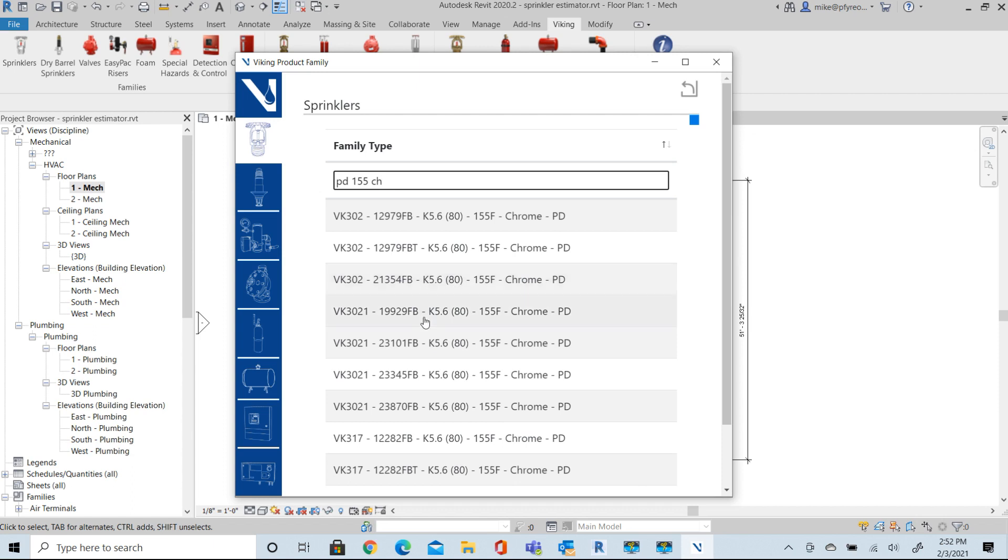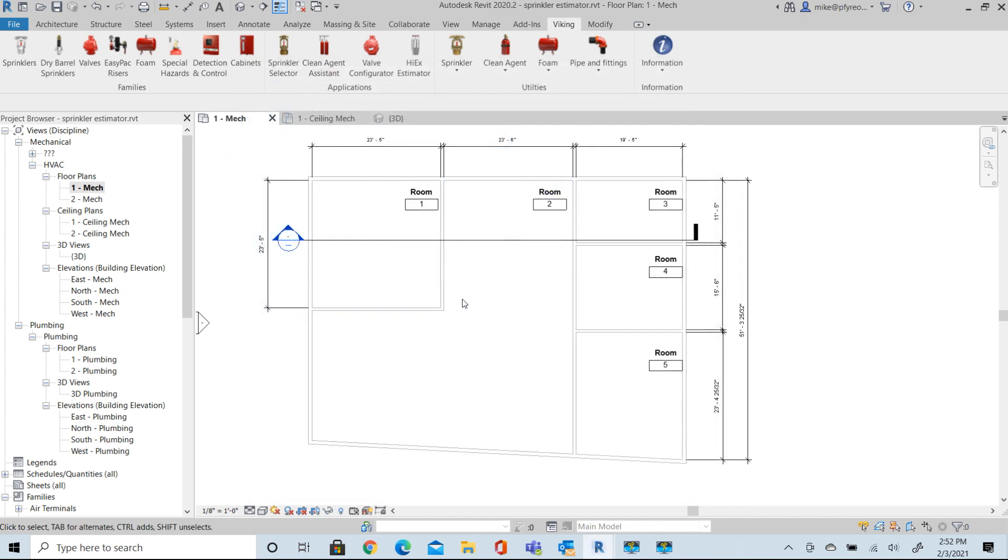Let's look at the VK 3021. It's a half inch head, 155 degree Chrome. 3021 is the new small frame, next gen frame. It's now loaded into our project.